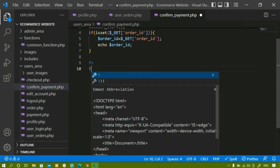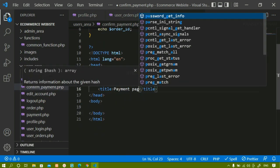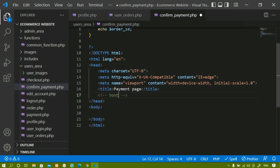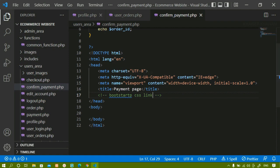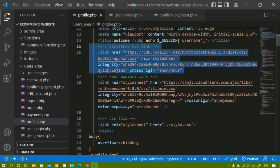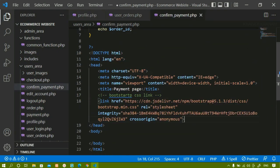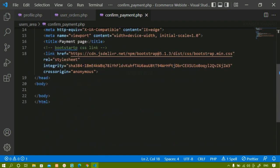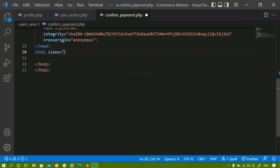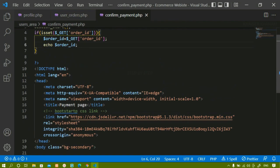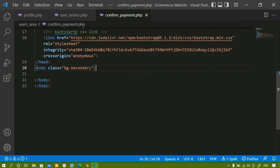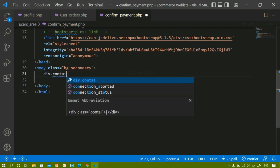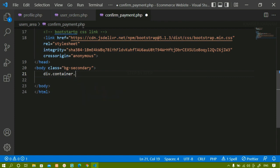Once that is done, below this I am going to write the basic HTML boilerplate with the title 'Payment Page'. Below that I will link the Bootstrap CSS, copying it from profile.php and pasting it here. I have accessed the ID, included connect.php, and started the session. Now for the entire body I am going to give the class 'bg-secondary'. After saving and refreshing, the class has been applied.